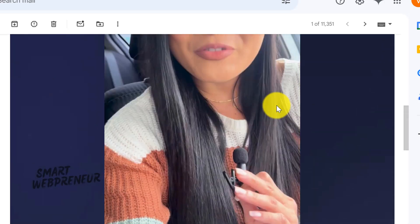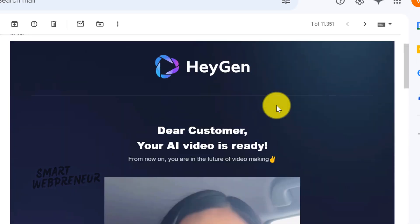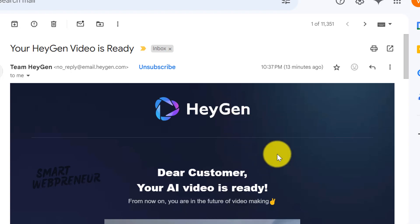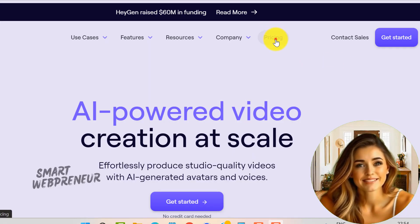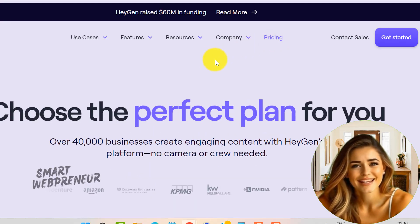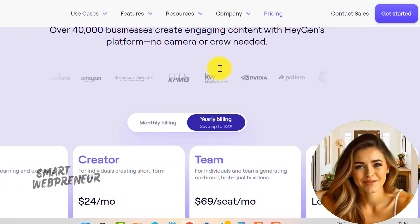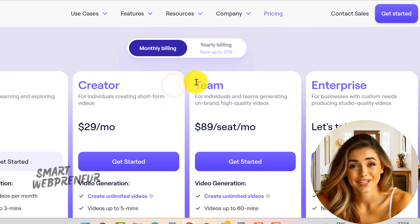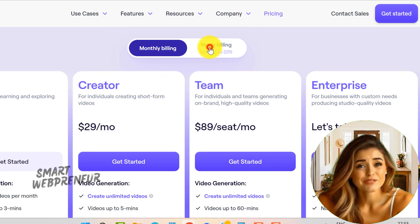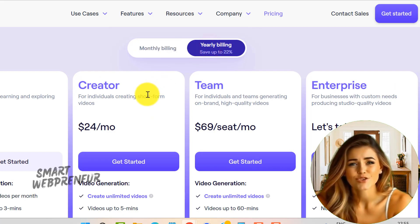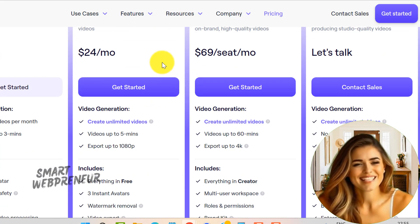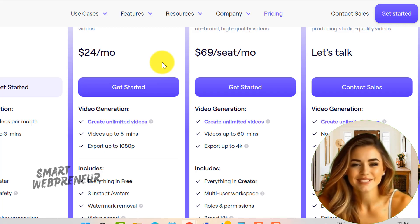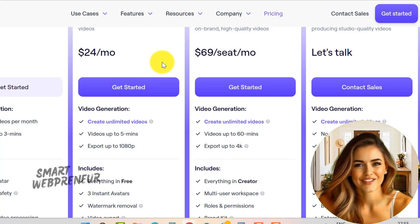I'll be showing you the videos I created using HeyGen at the end of this video, so stay tuned to see the final results. But before that, let me talk about the pricing. So the big question: is it worth it? HeyGen offers different pricing plans, but the one that stands out is the $29 per month plan, which allows you to create unlimited videos. If you opt for yearly billing, the cost drops to just $24 per month — a fantastic deal for content creators, businesses, and anyone looking to add a touch of AI magic to their videos.